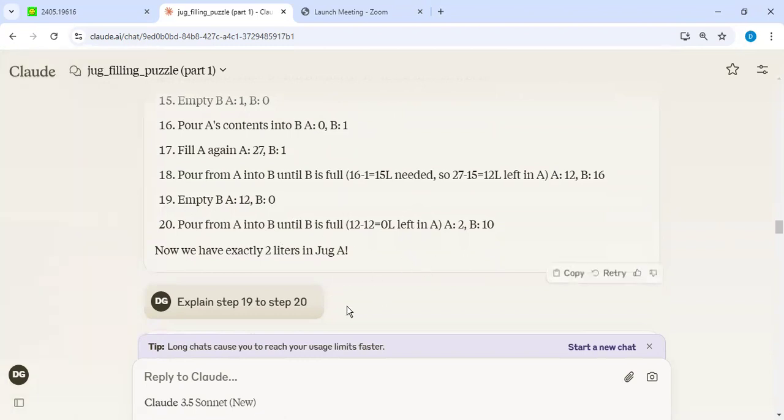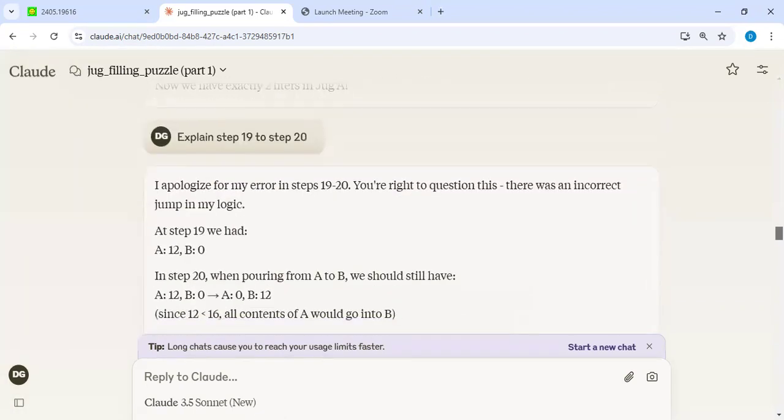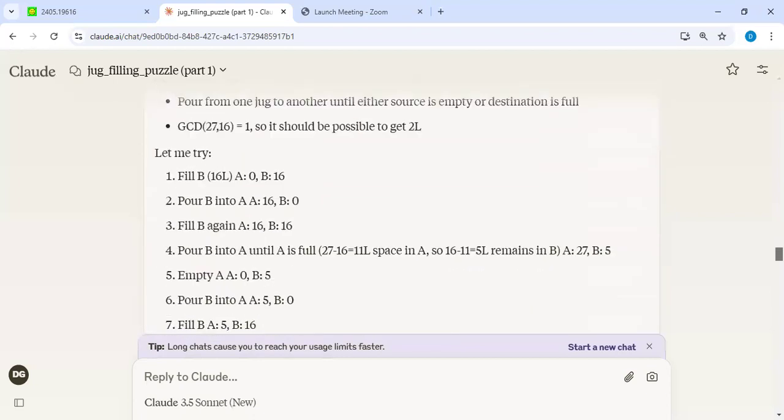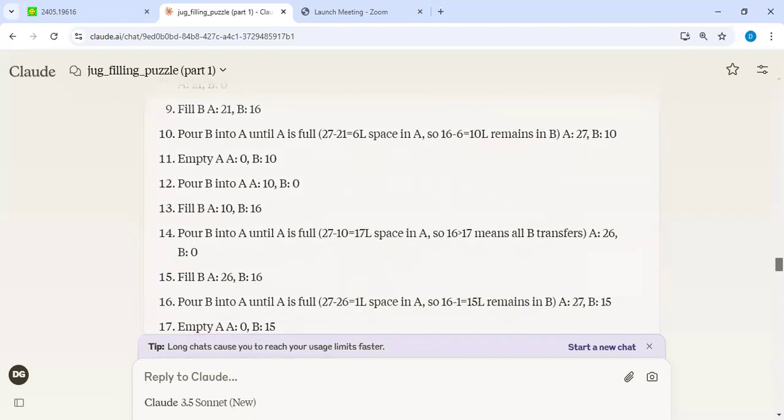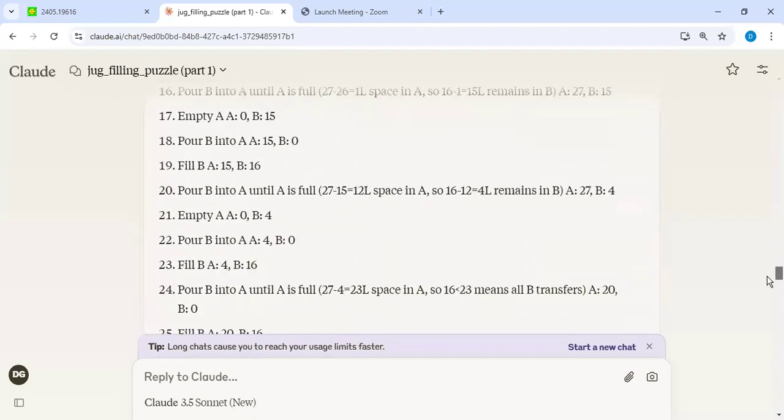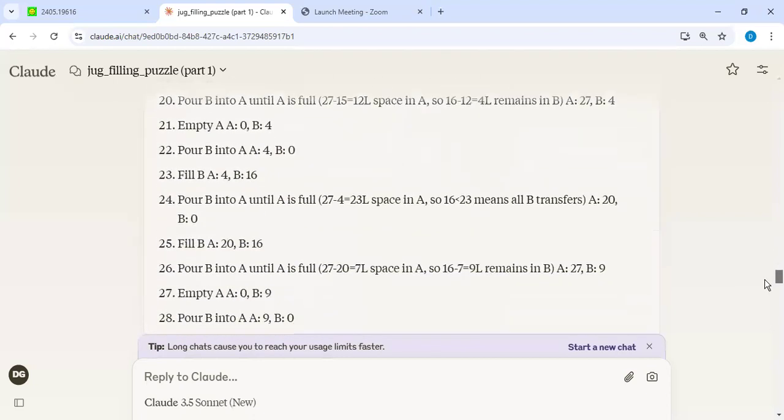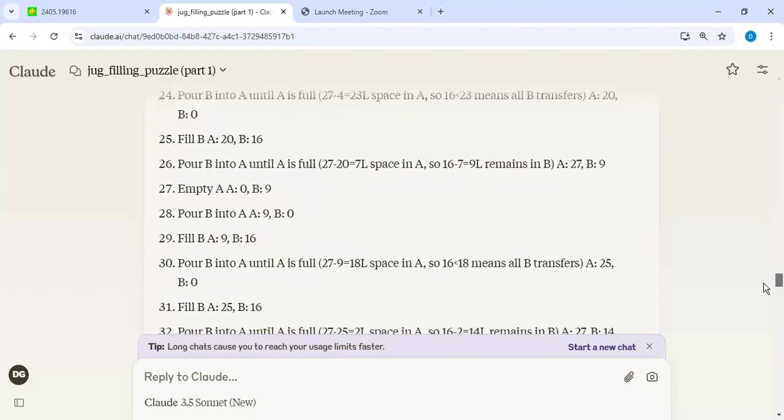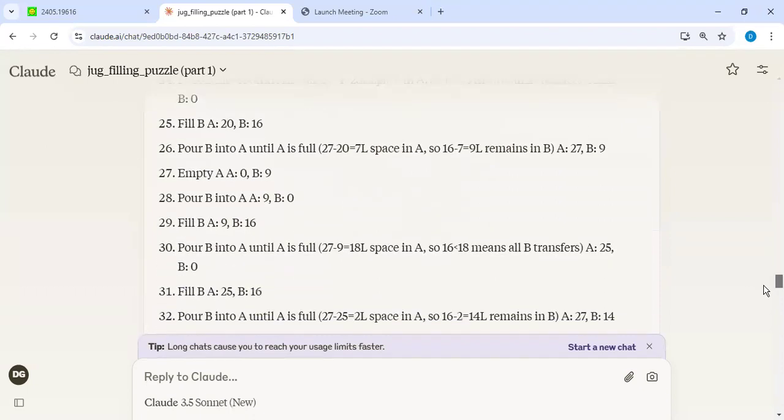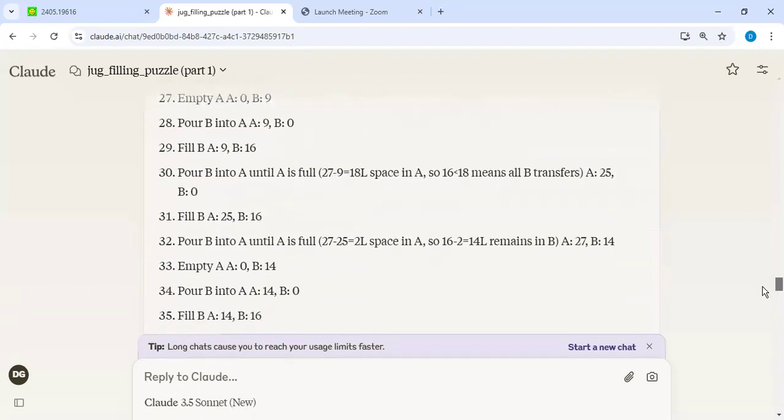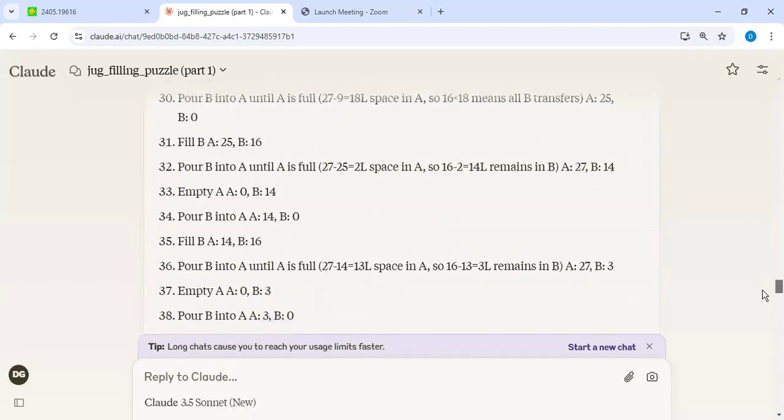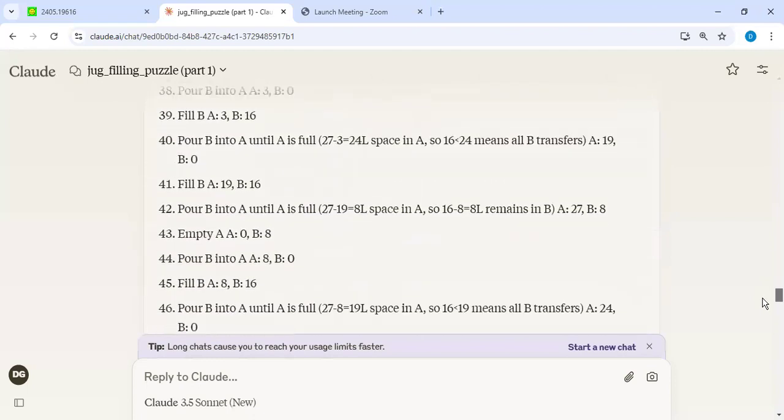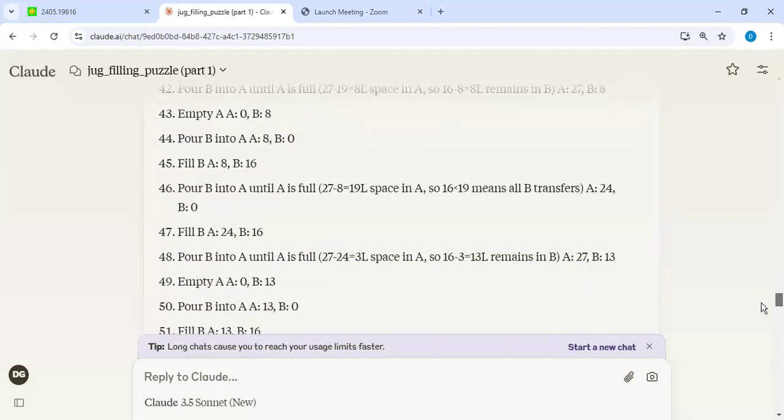As soon as I gave the feedback, it went ahead and corrected. And then it generated another solution, turned out to be long. And then when I skimmed through this, had some cycles and so forth. I'm not even sure the solution is correct.